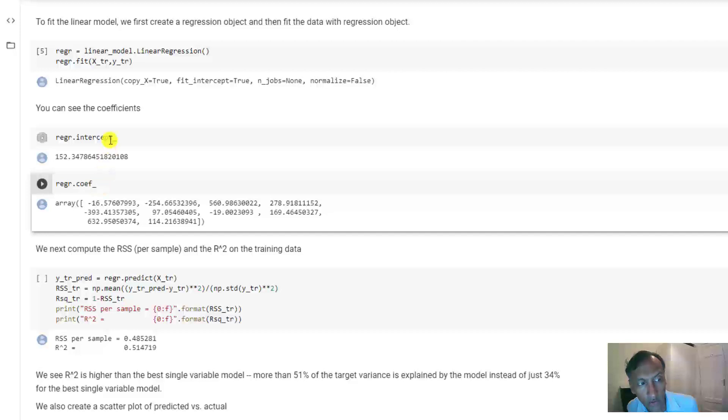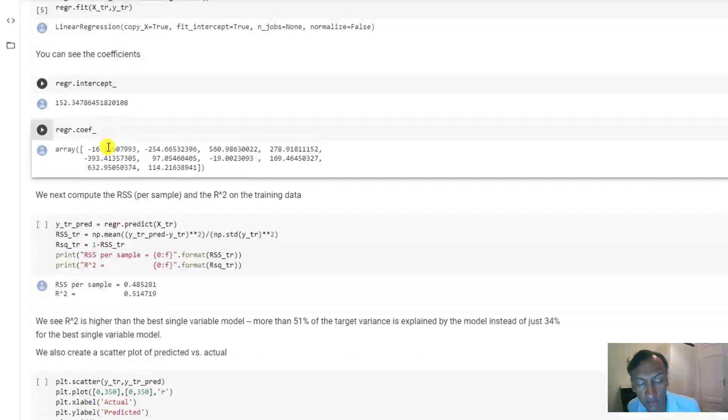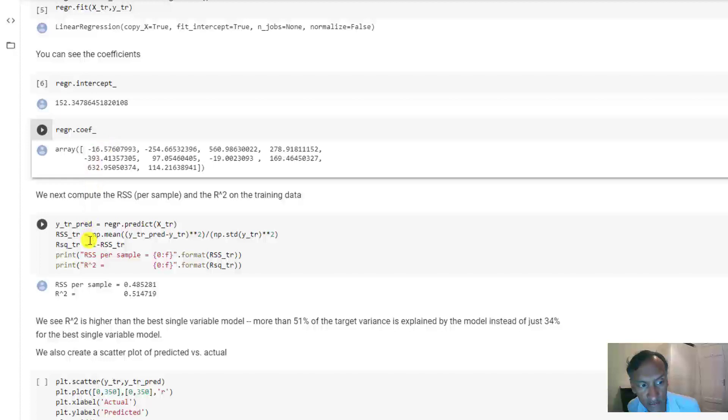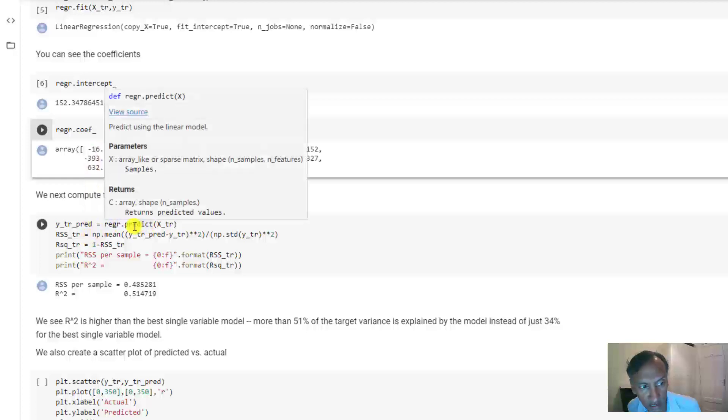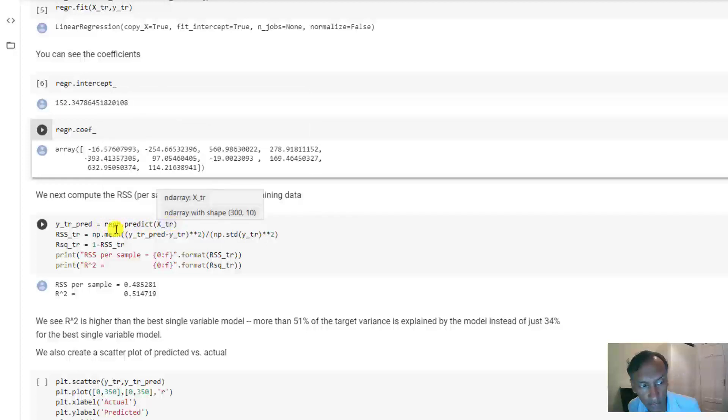Now, you could use the coefficient and intercept to make predictions about new data, but we're just actually going to use a built-in function for this purpose. So, if we wanted to find out what the values of y that it would have predicted on the training data, I just call this method here, which is regression.predict, with the data variables for that model.